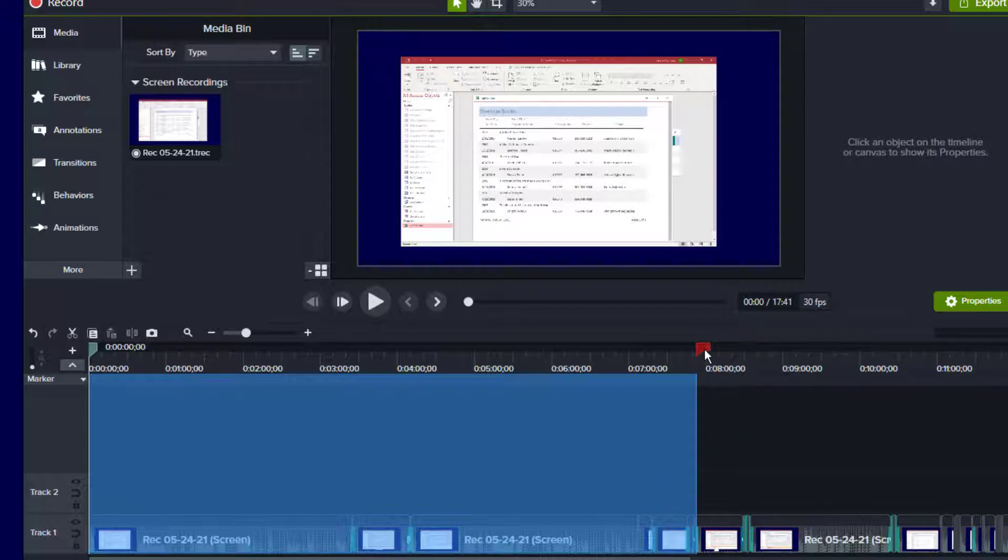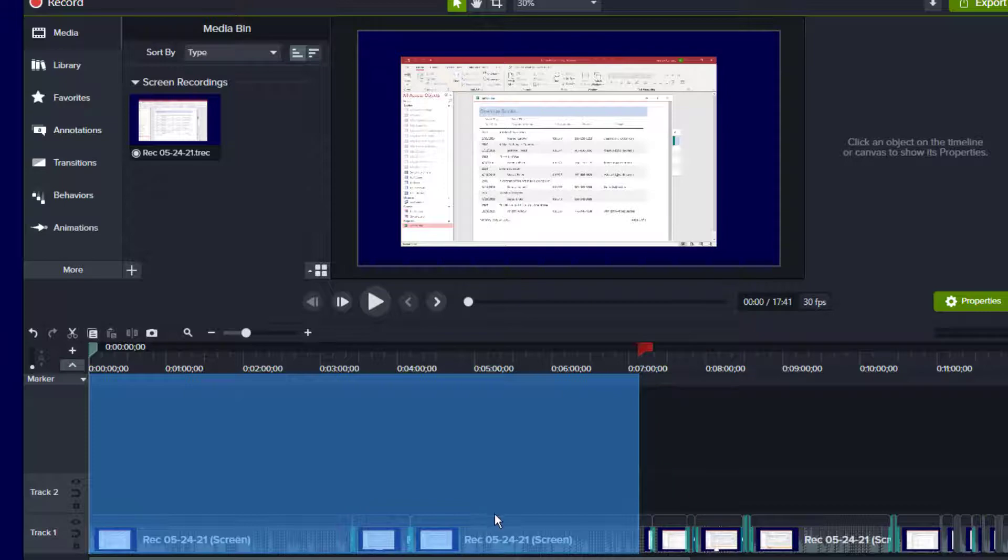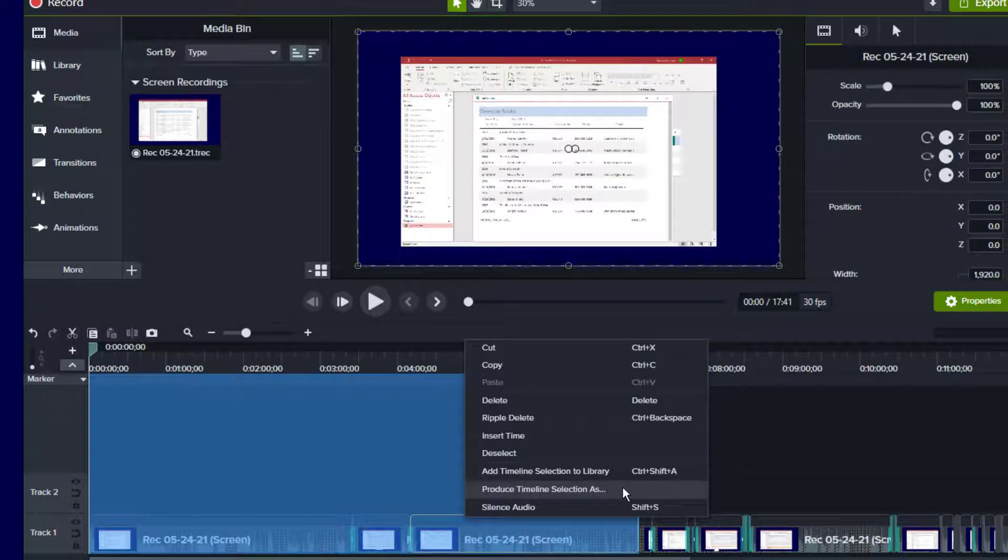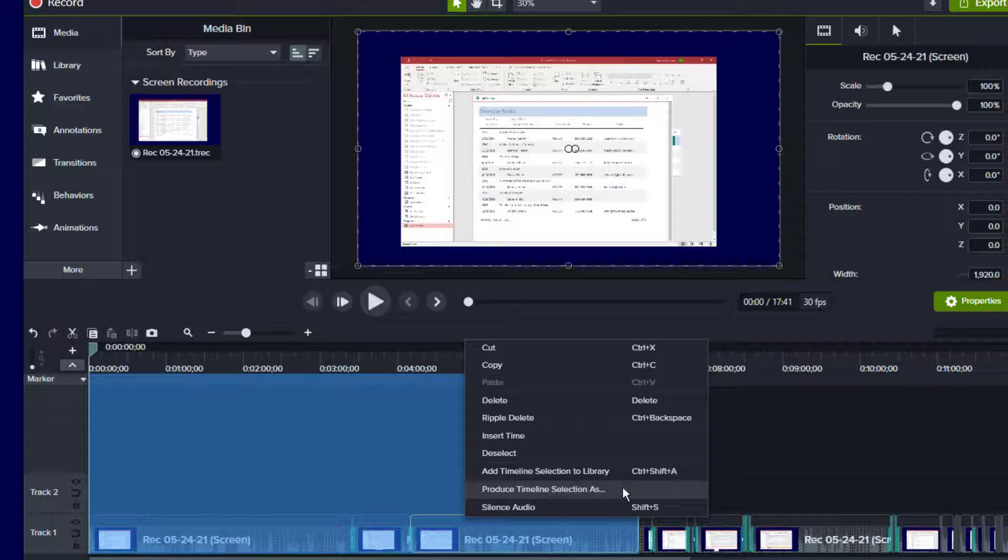So I'm going to end the selection in one clip that doesn't have a transition applied to it. Then I'm going to right-click, and I'm going to select Produce Timeline Selection As.